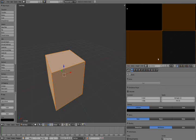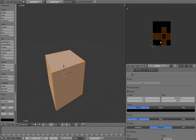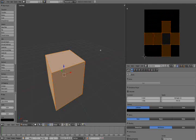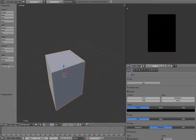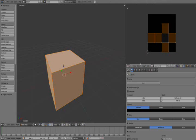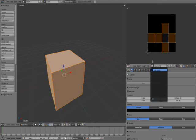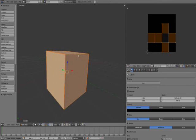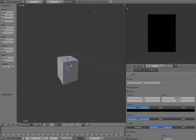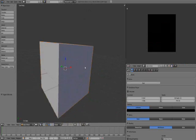Hit OK after you name it. Now you want to make sure that the cube is unwrapped onto this normal map — onto this texture. Right now it's still just a texture.